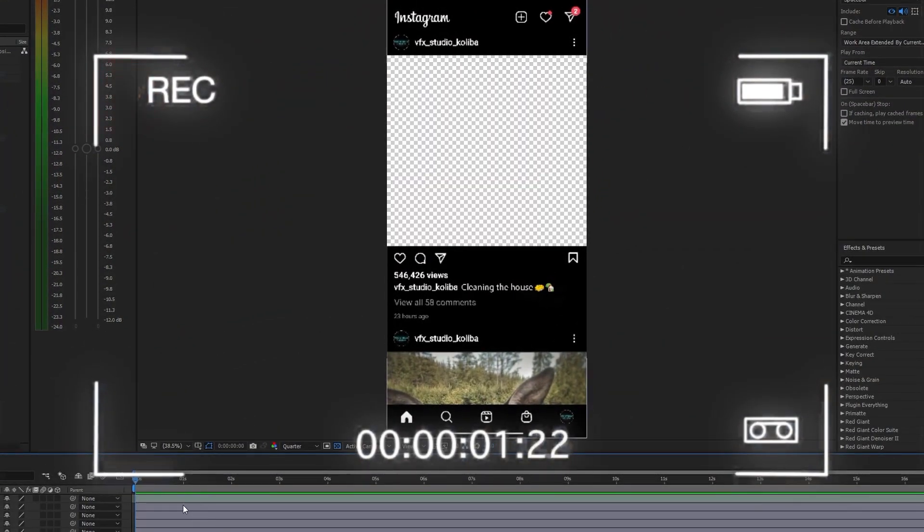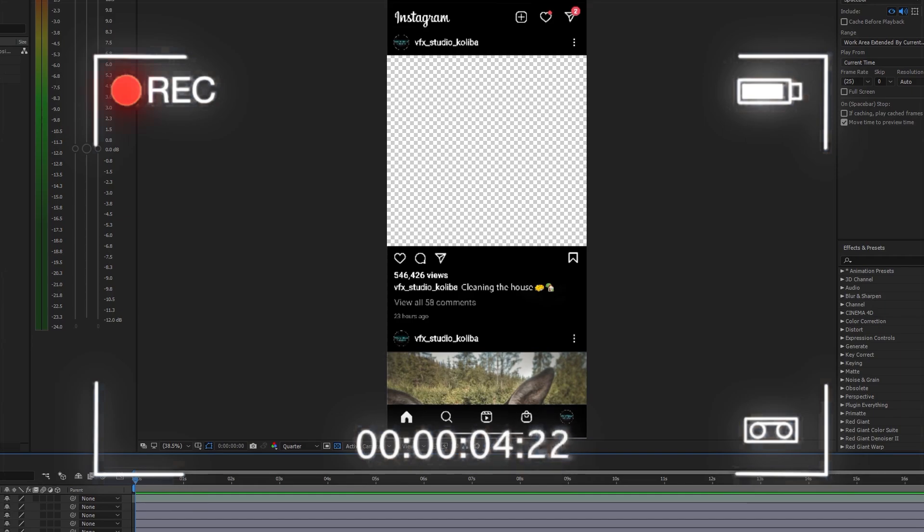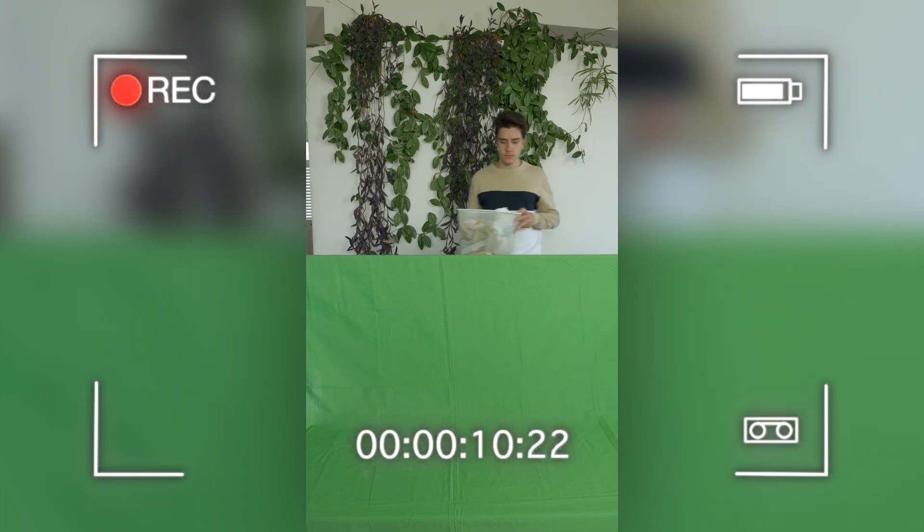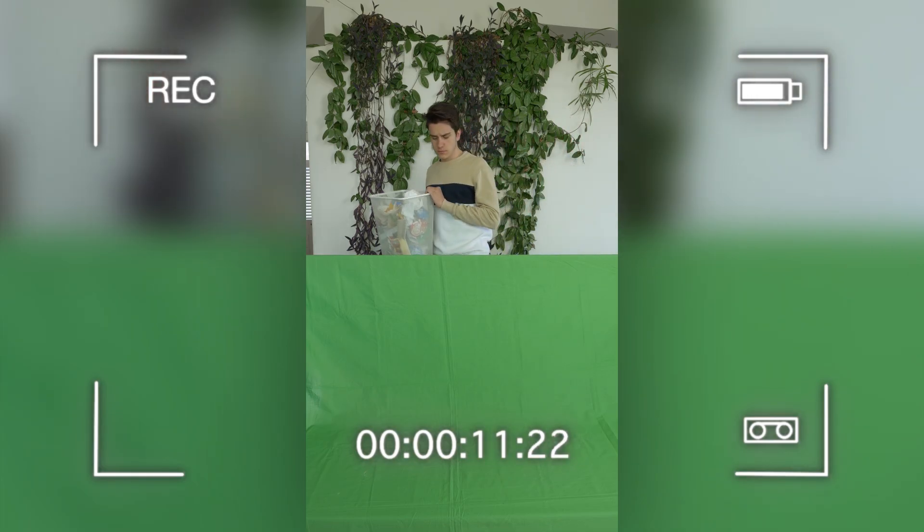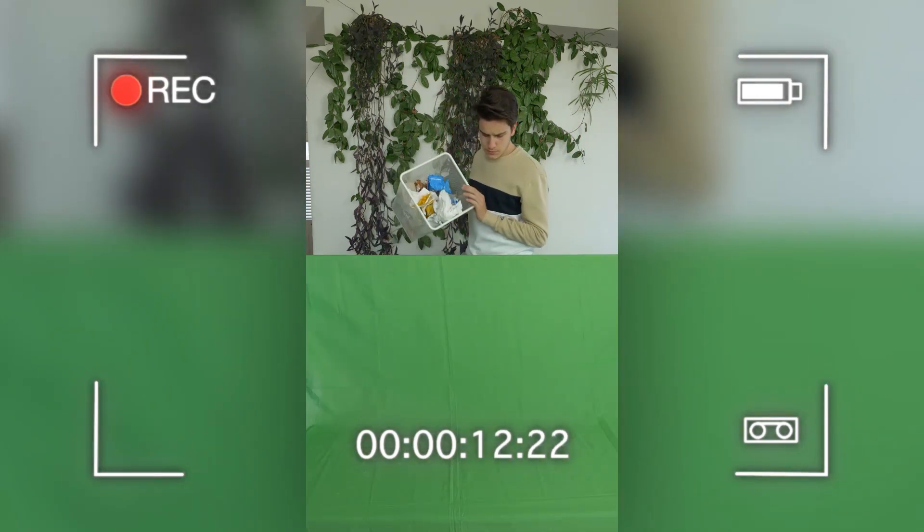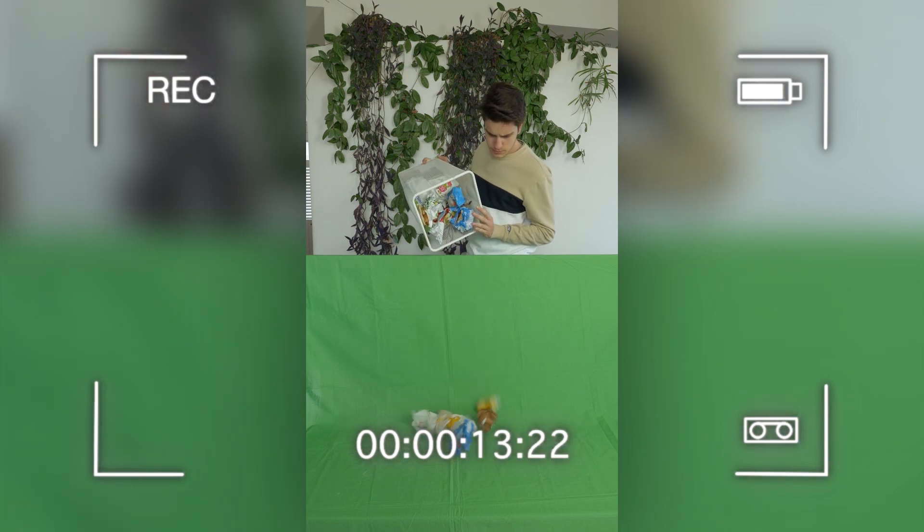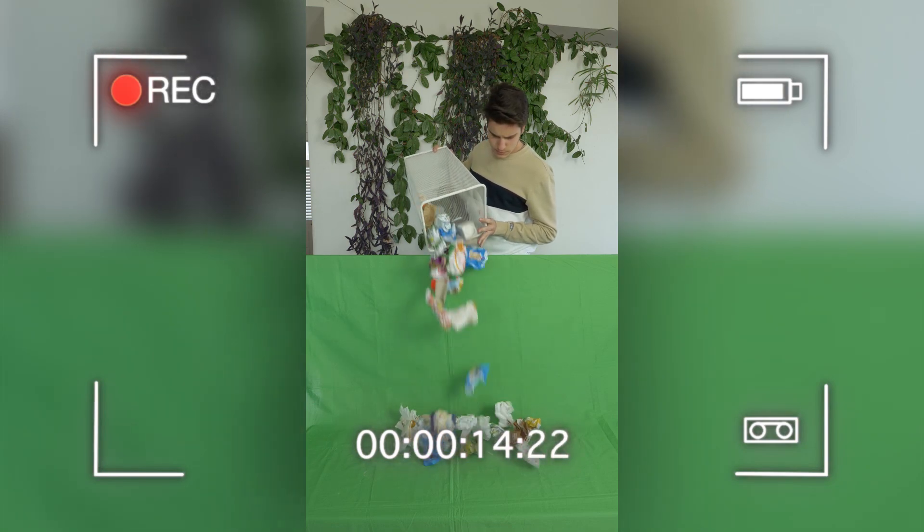First let's see what we need to achieve this trick. I prepared this composition with a couple of Instagram screenshots where we can place our shot. For the shot I used a green screen which basically represents the edge of the Instagram post.